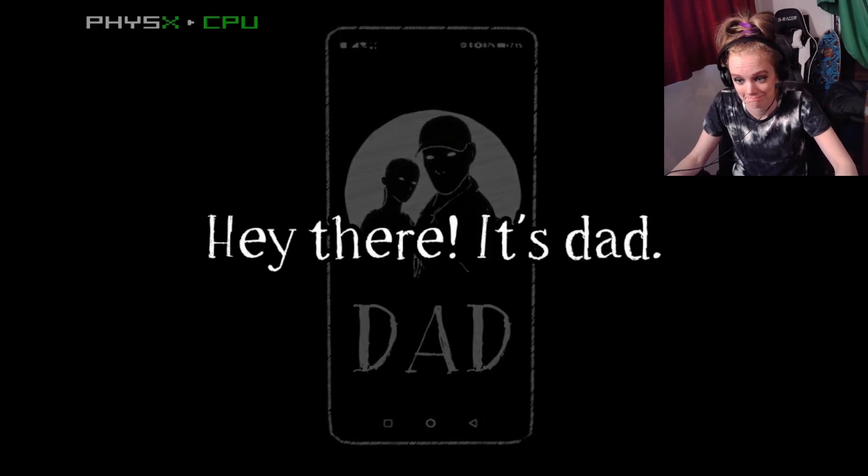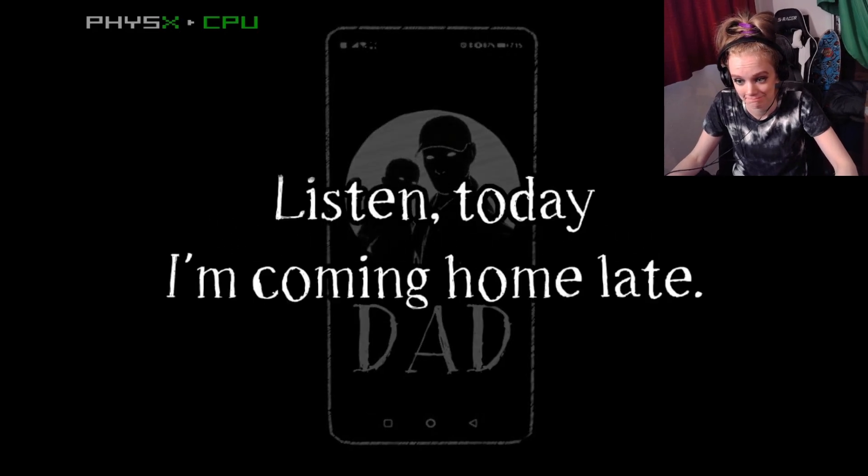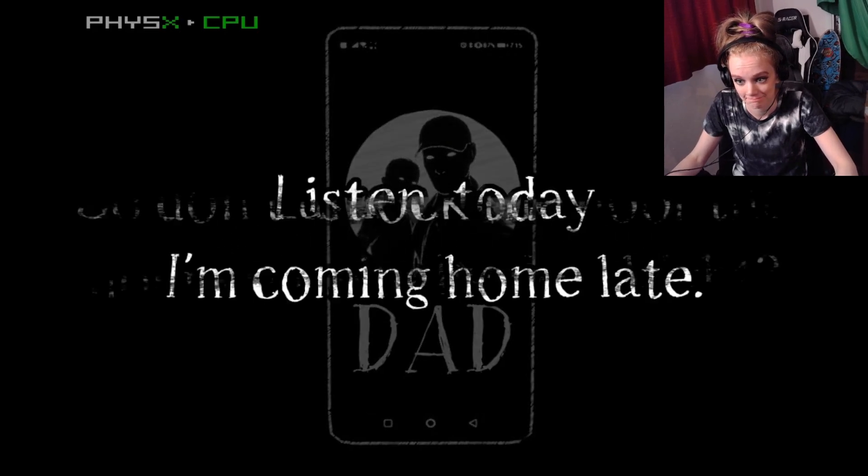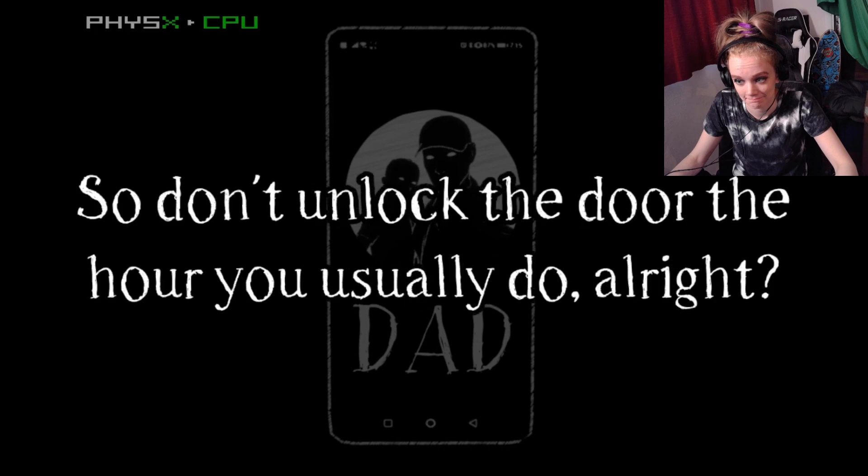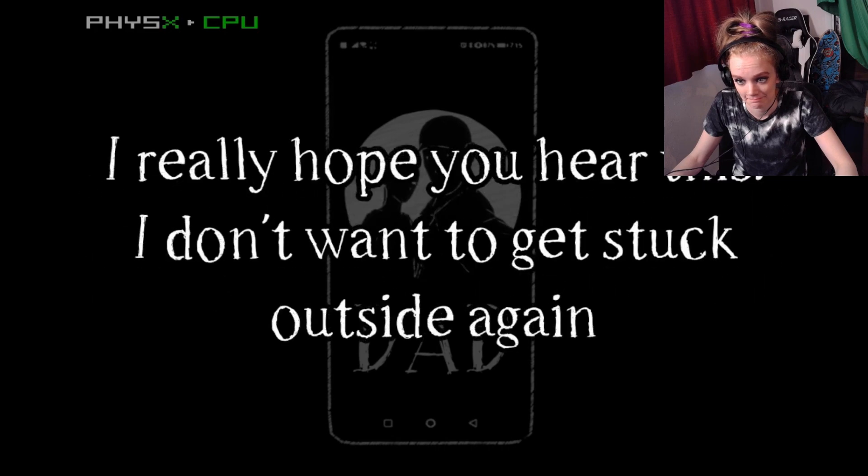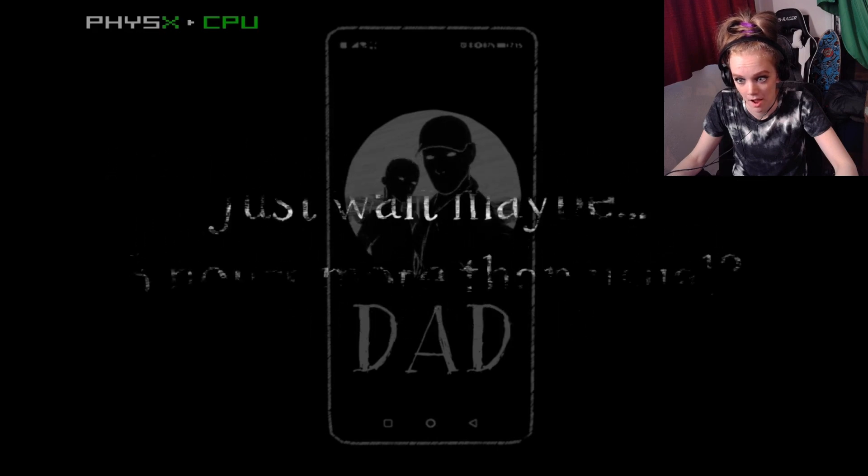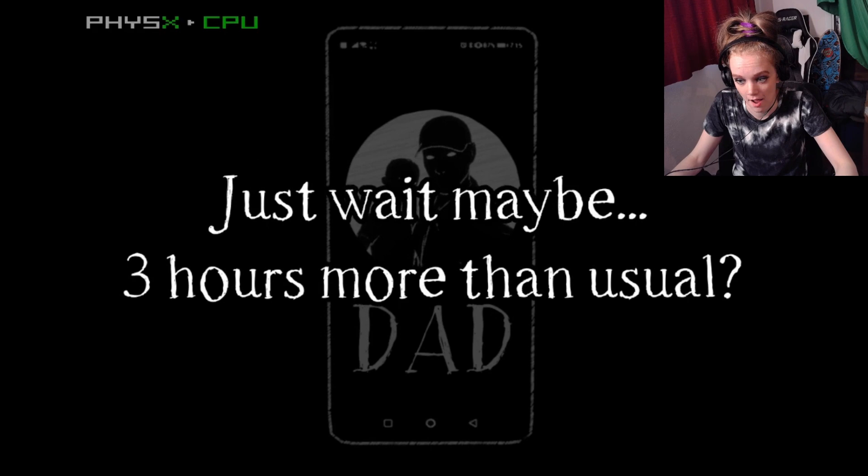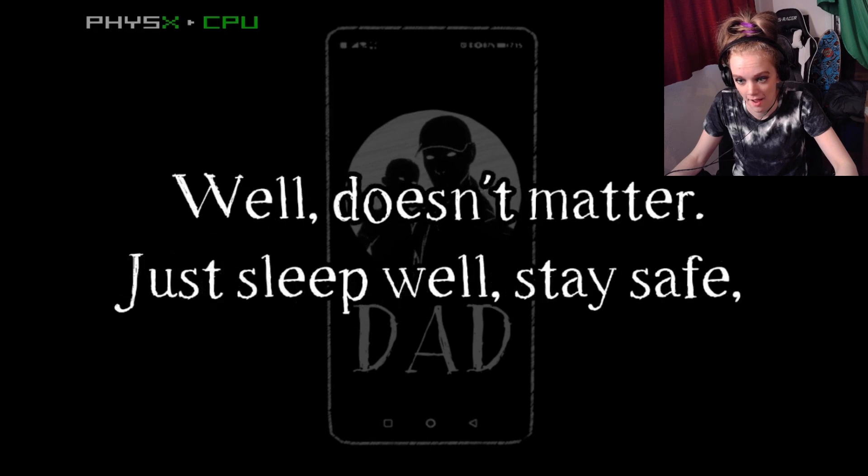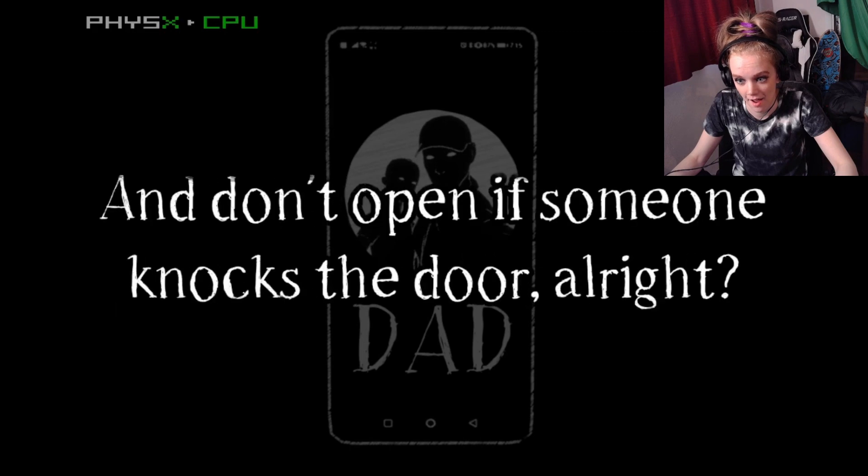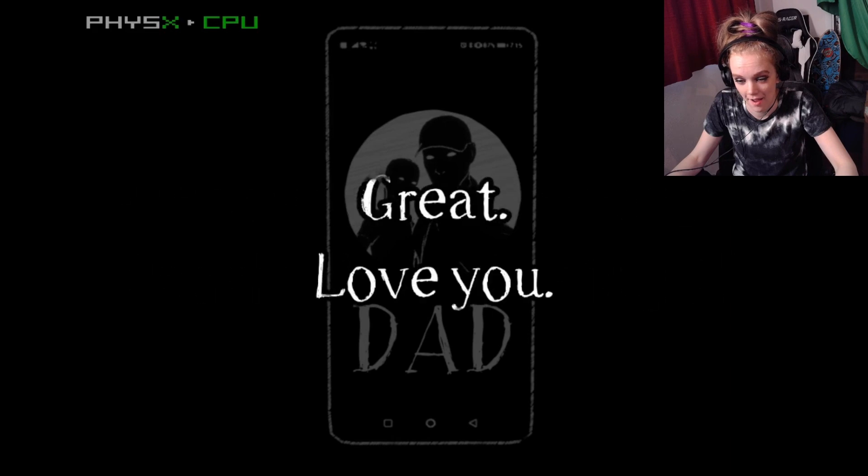It's Dad, and listen, today I'm coming home late. So don't unlock the door the hours you usually do. I really hope you hear this. I don't want to get stuck outside again. Just wait maybe three hours more than usual. Well, doesn't matter. Just sleep well. Stay safe. Don't open when someone knocks the door. Alright? Great. Love you.